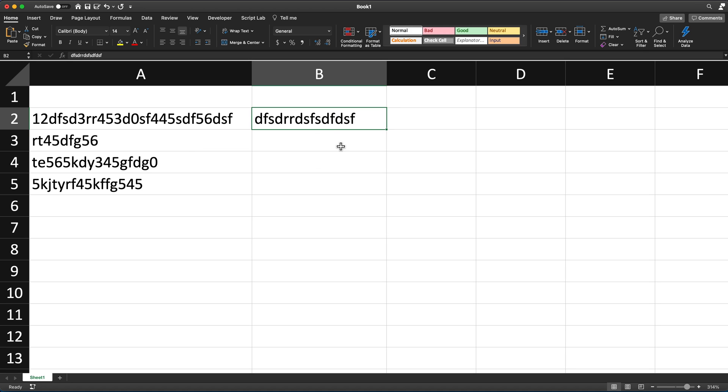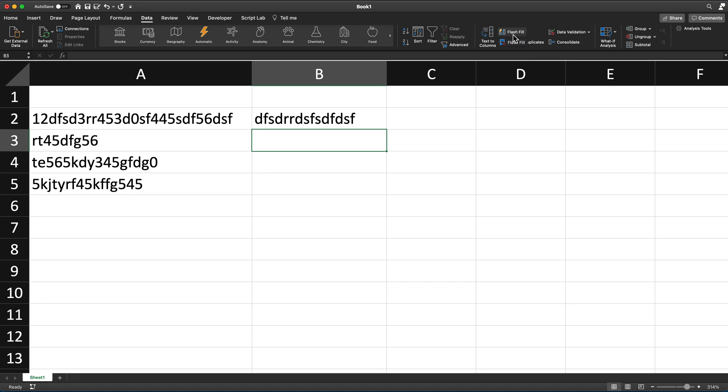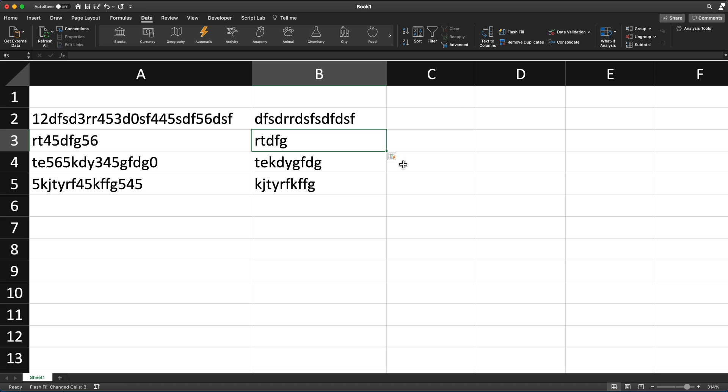I'm going to click right below in the next cell and then I'll go under data in my data section and find this thing called flash fill right here. It may look a little different on your screen, but it's going to be here. Sometimes it's a big button in the middle, sometimes it's a smaller icon, but you'll see this arrow in there. That's what you're looking for right next to text to columns. I'm going to go ahead and click on that just once and that should take care of it.